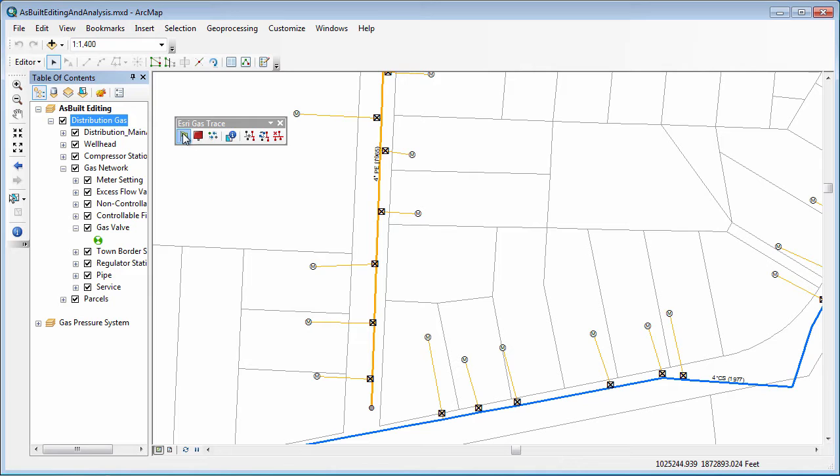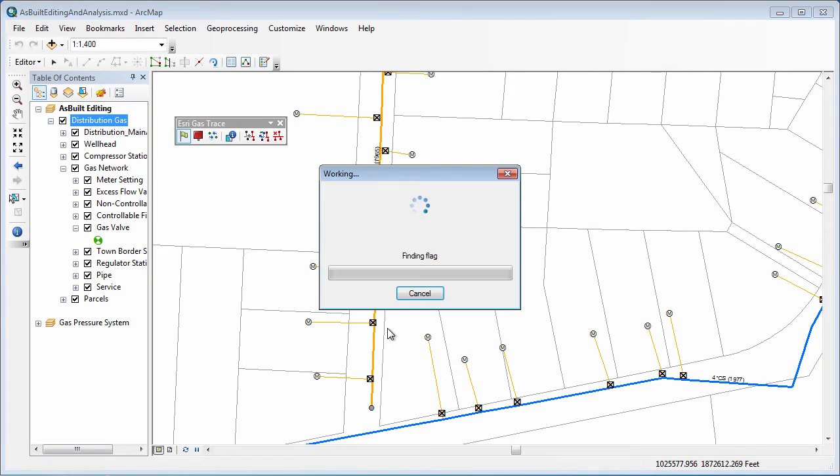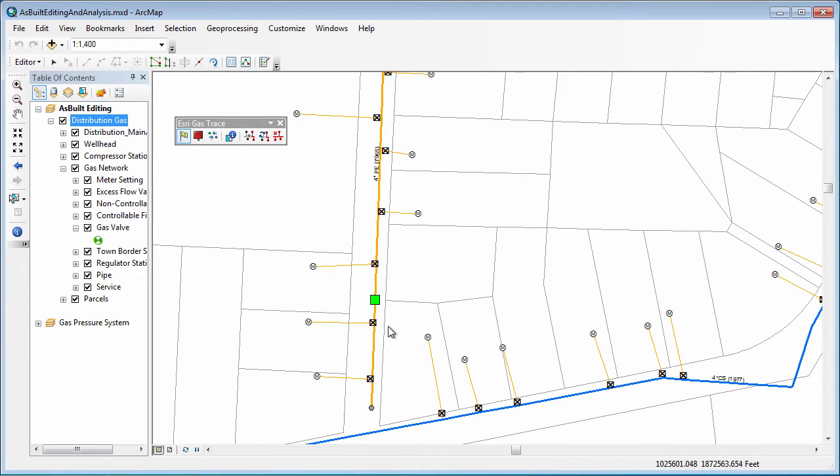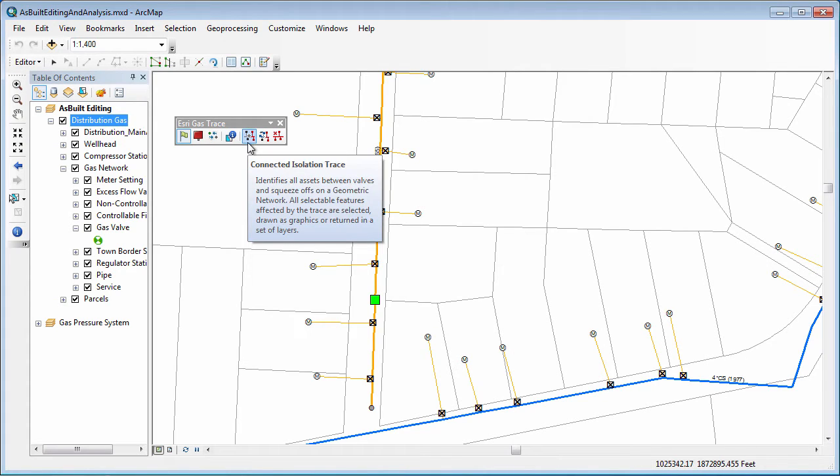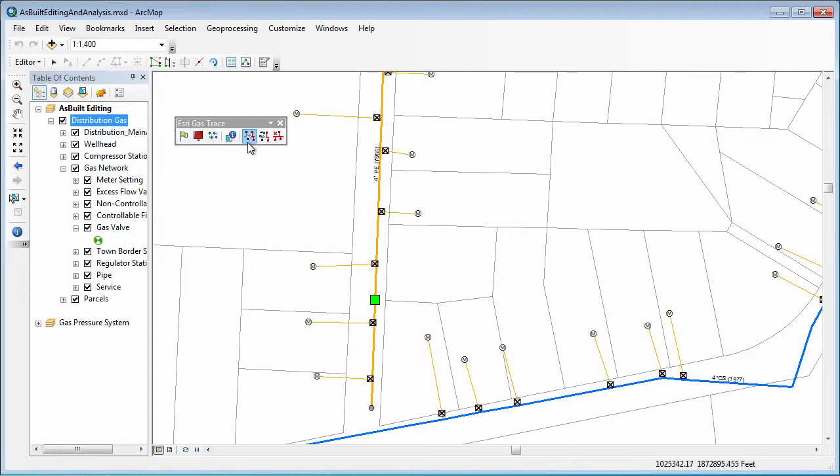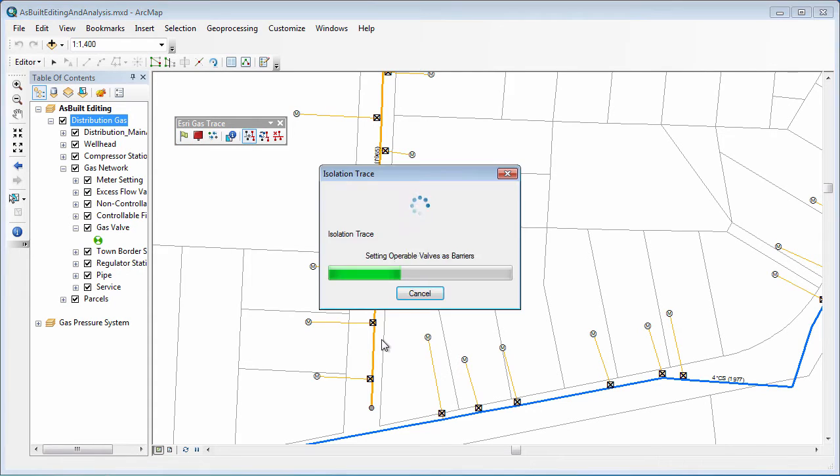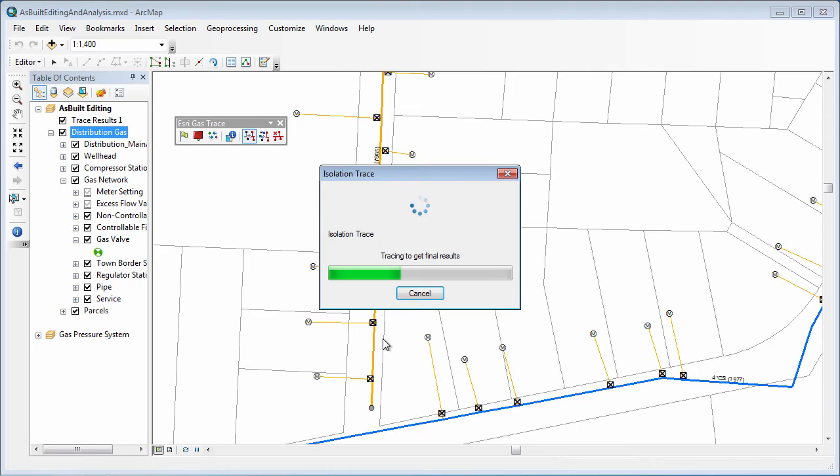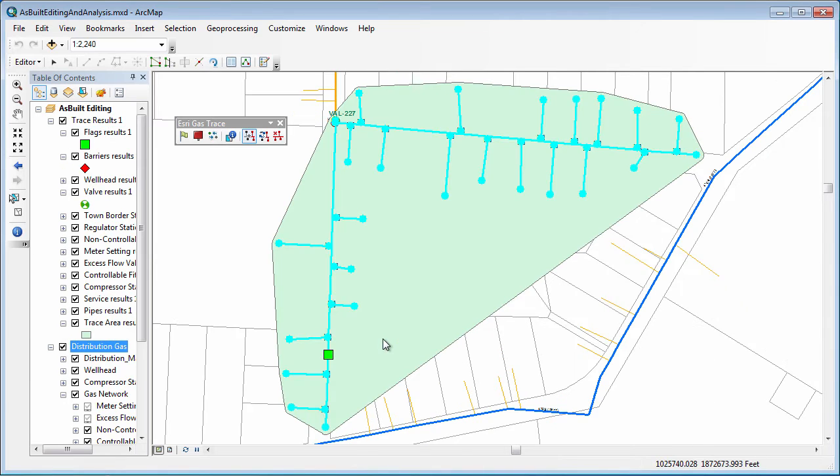To start off, I will go ahead and add a flag, and we can place this flag if we need to isolate anywhere in this area, and it'll snap to the gas pipe there. The next piece is really just to run the trace at the most basic level, and we'll run the Connected Isolation Trace tool, and I will click near that flag. This will trace out and find the area.